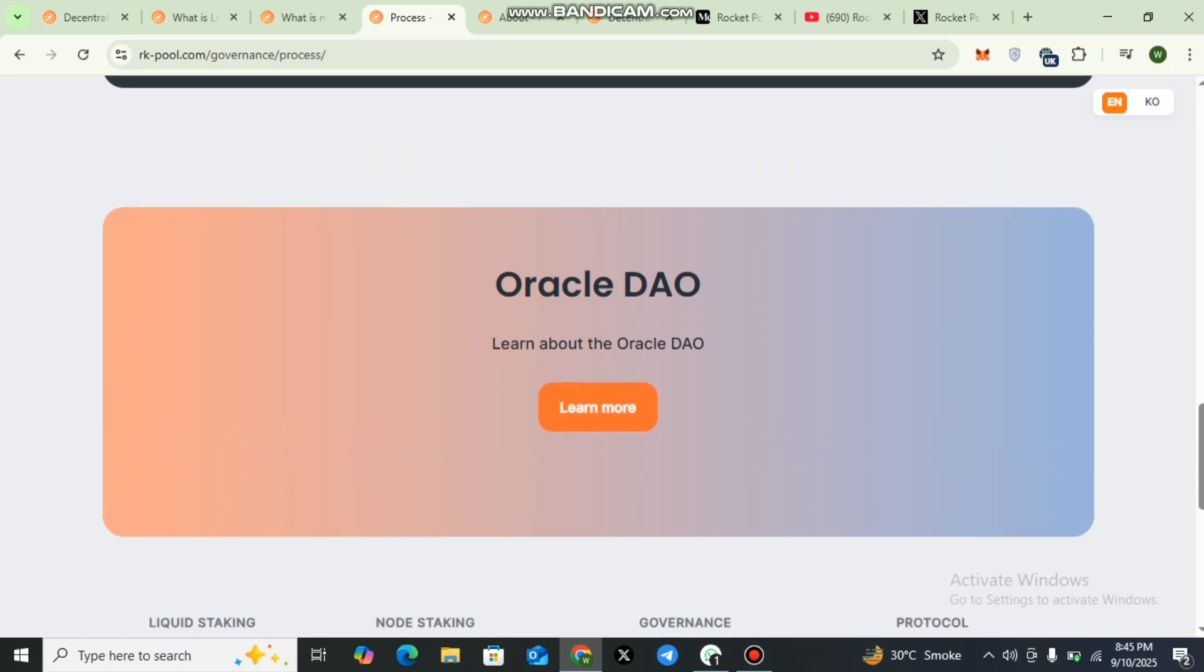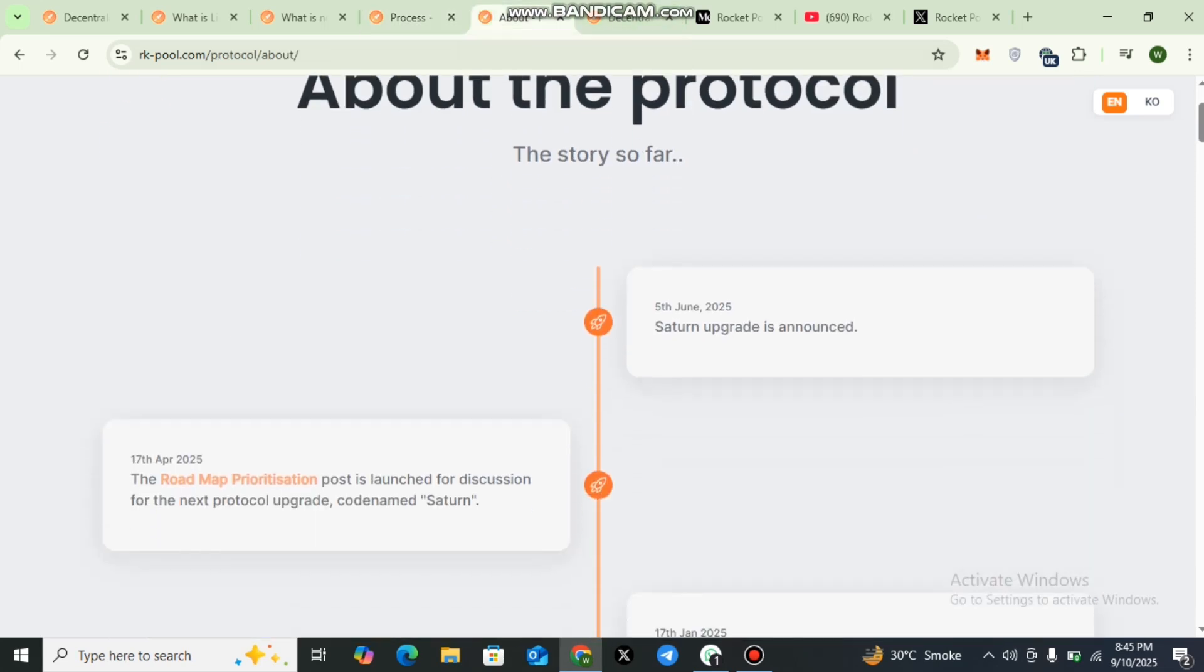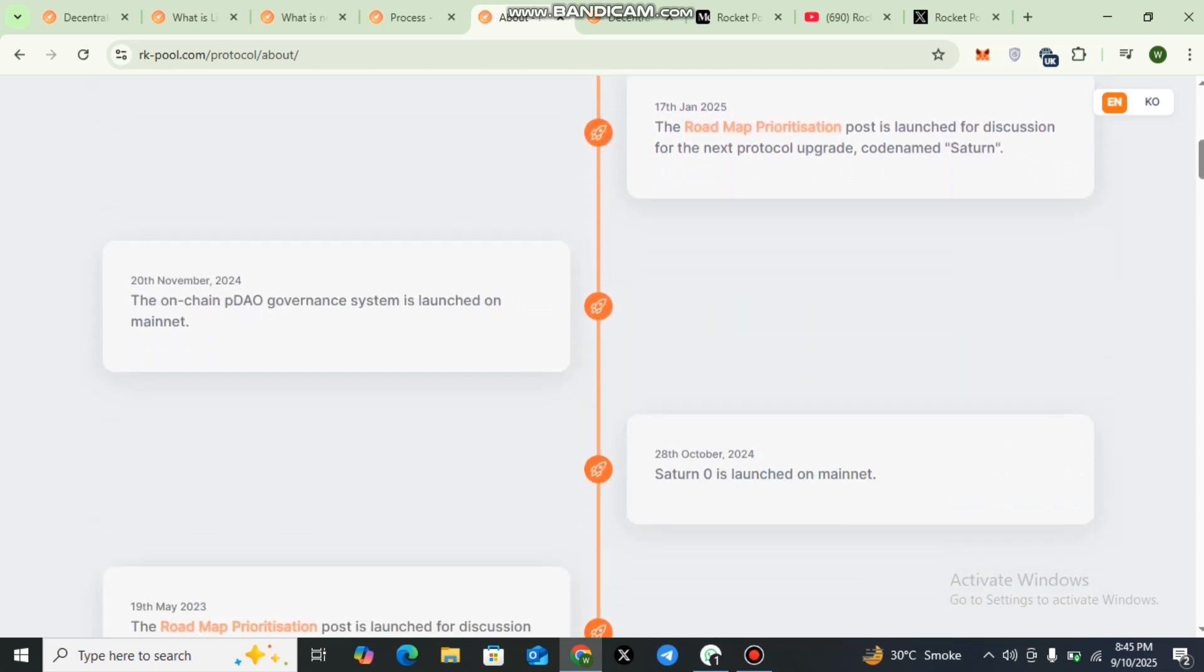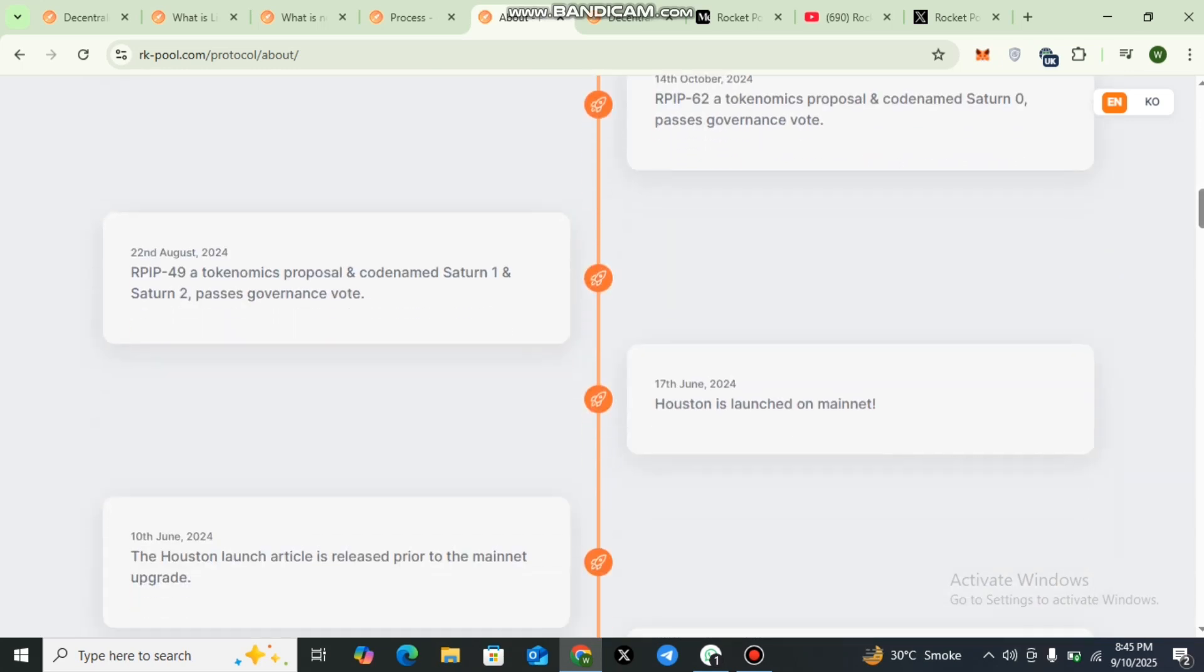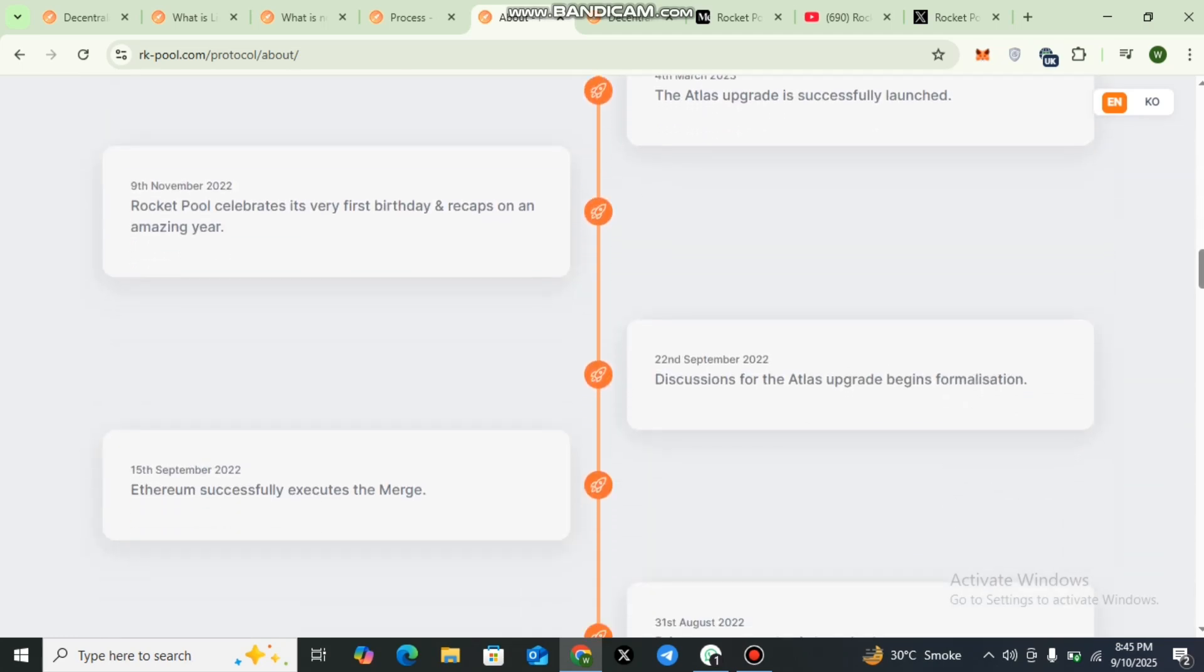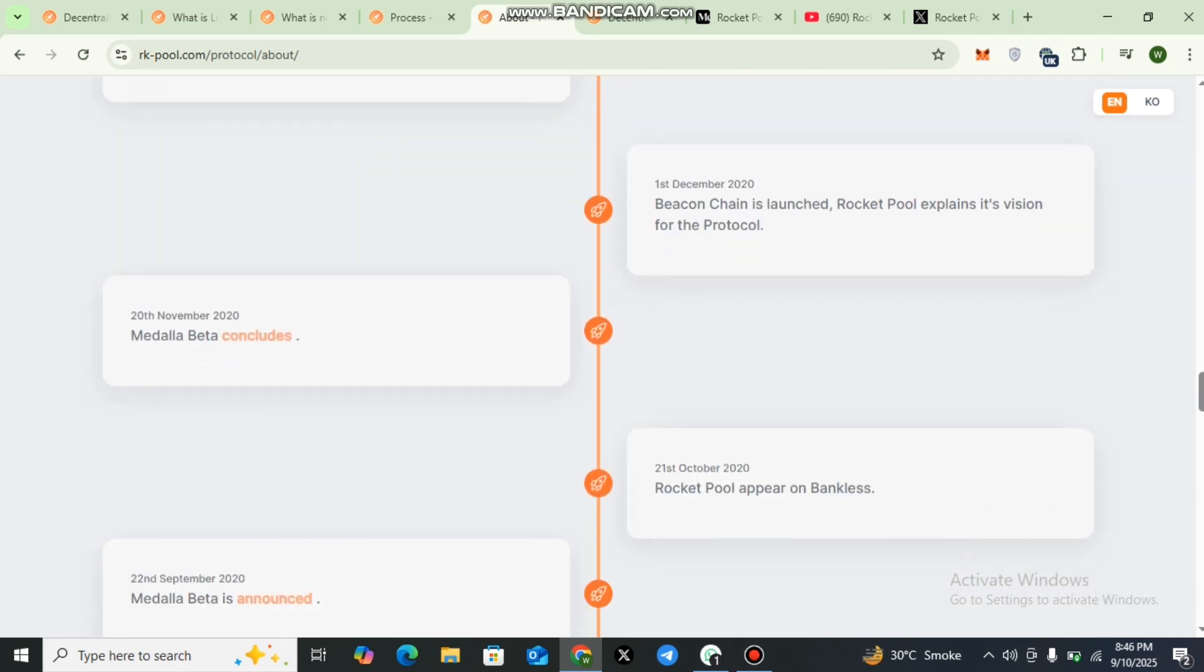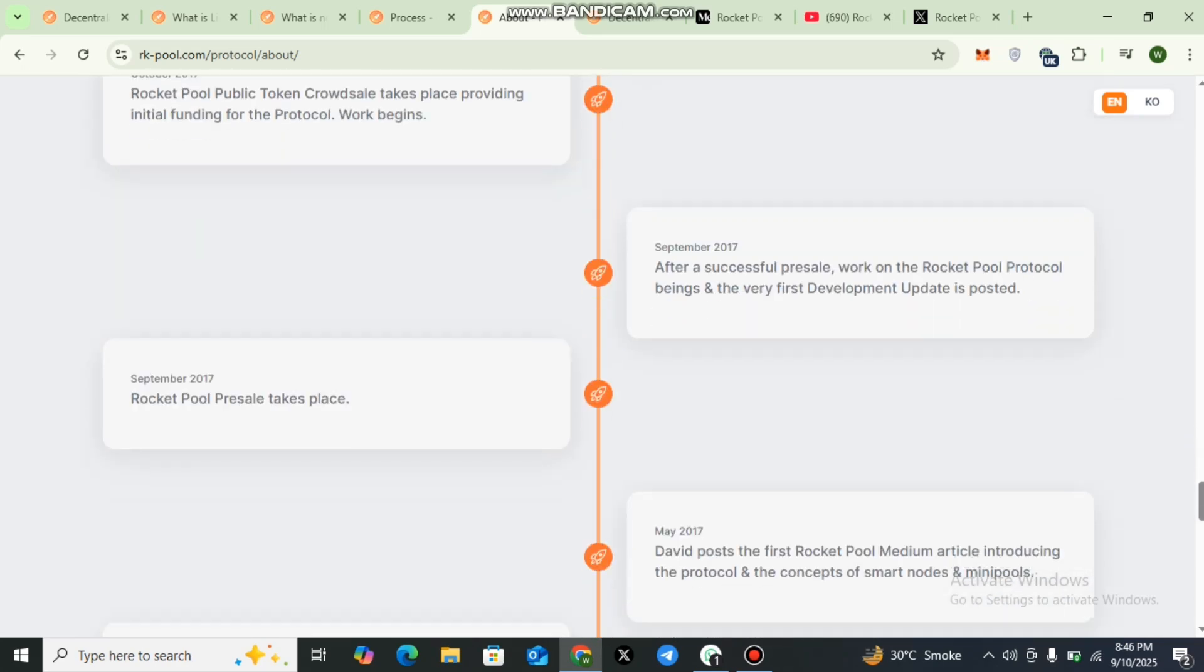The next one is protocol. Here you can check that the protocol itself has undergone continuous improvements with upgrades such as Saturn upgrade designed to enhance efficiency and create smoother experience for both stakers and node operators. Security audits and regular updates are also part of the project's foundations, keeping the system reliable and transparent. Here you can check out the details of the protocol by date and all the improvements and upgrades have been mentioned.